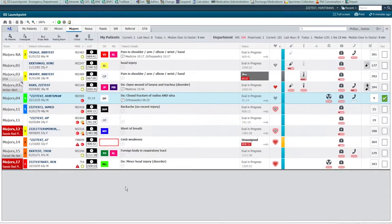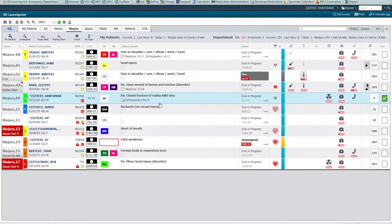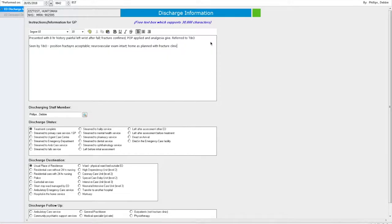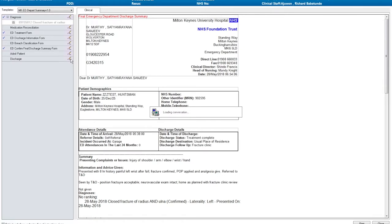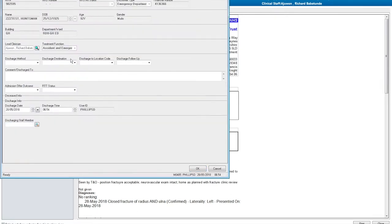Once the specialty team have given their opinion they will either discharge the patient, in which case they need to complete the final steps of the discharge summary and they can access that discharge summary either by clicking depart in A&E. The rest of the details won't need changing. We can save the form and again when the patient is actually discharged from the department, the discharge button can be pressed and the final details completed to discharge the encounter.